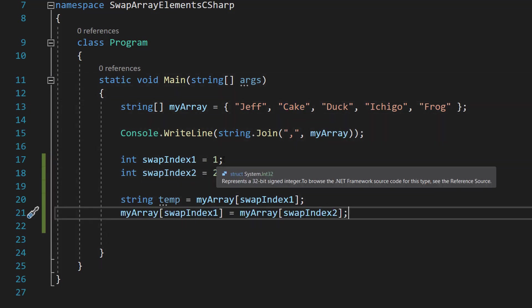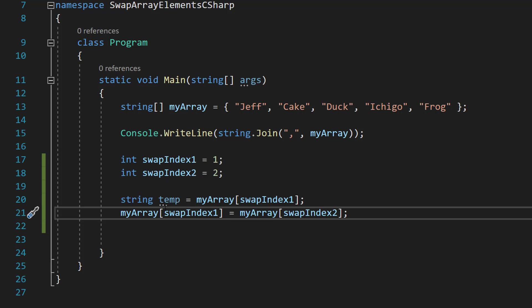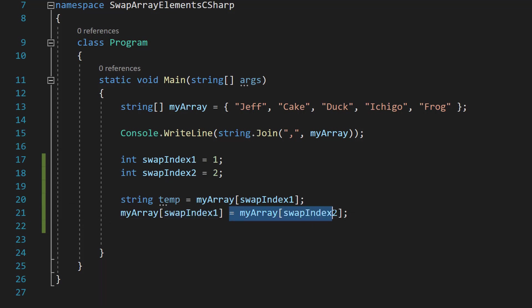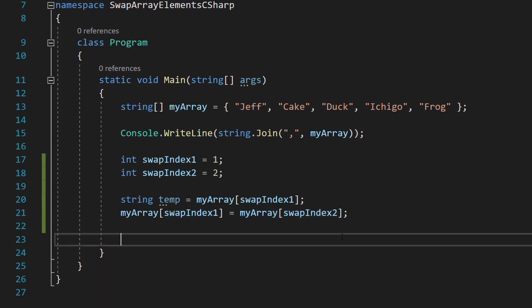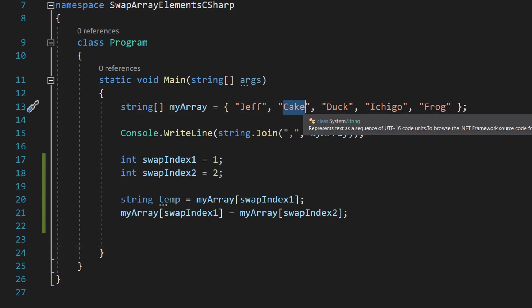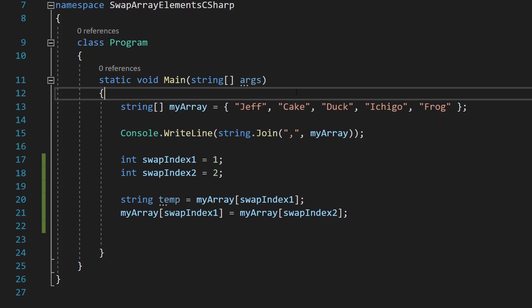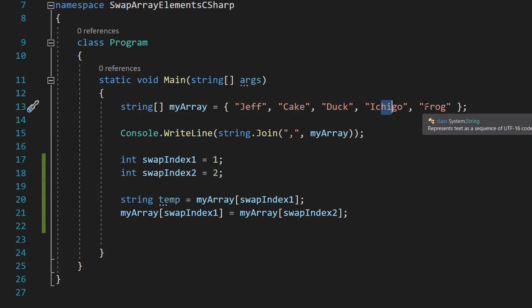After that we do myArray swap index one equals myArray swap index two. So using our array as an example, this element of cake will now have the value of duck. So this array will be Jeff, Duck, Duck, Ichigo and Frog.